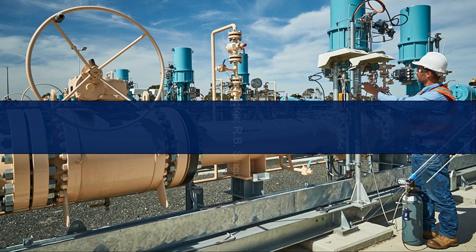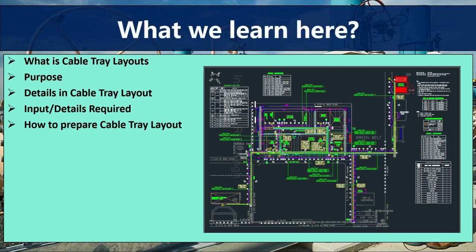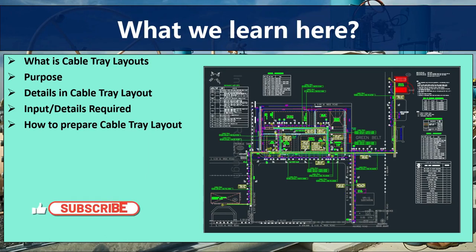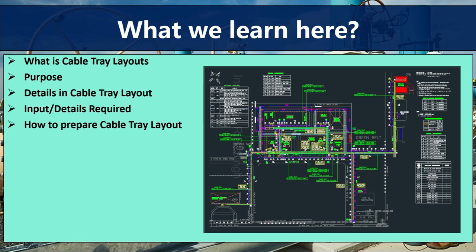Hello everyone. In this video we will discuss cable tray layout. We will learn what is the cable tray layout, its purpose in engineering as well as at site, the details in cable tray layout, what input details are required for the preparation of cable tray layout, and how to prepare this cable tray layout. After this video you will be able to know about the cable tray layout, the procedure of making cable tray layouts, and its importance in engineering as well as site actions.